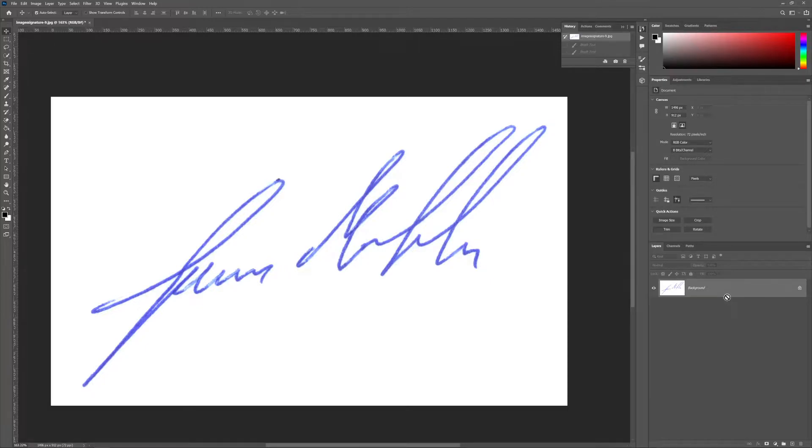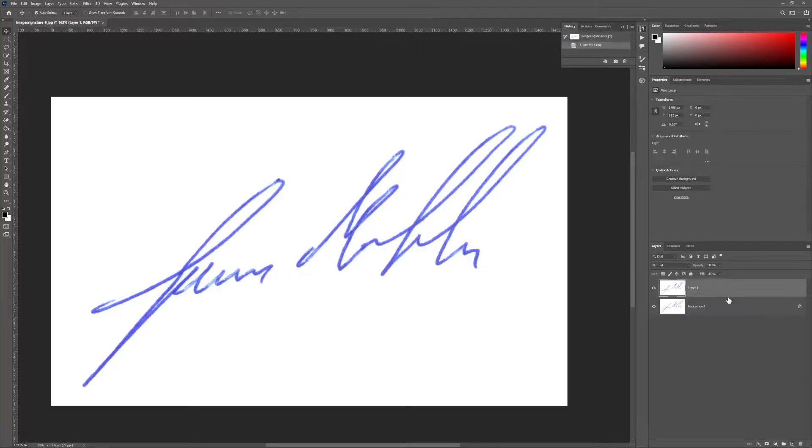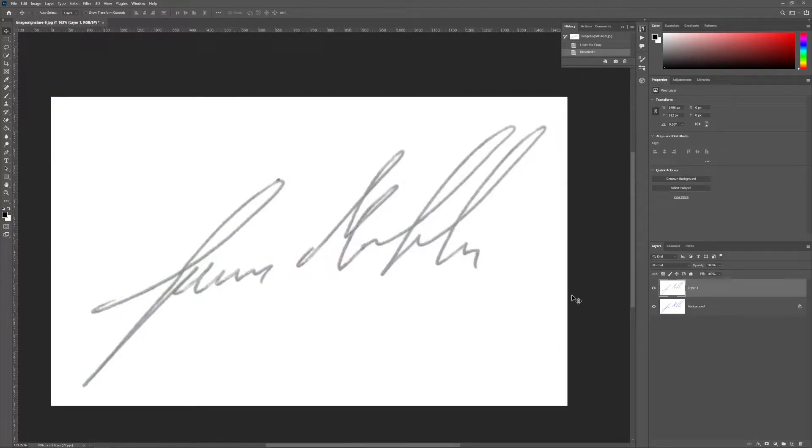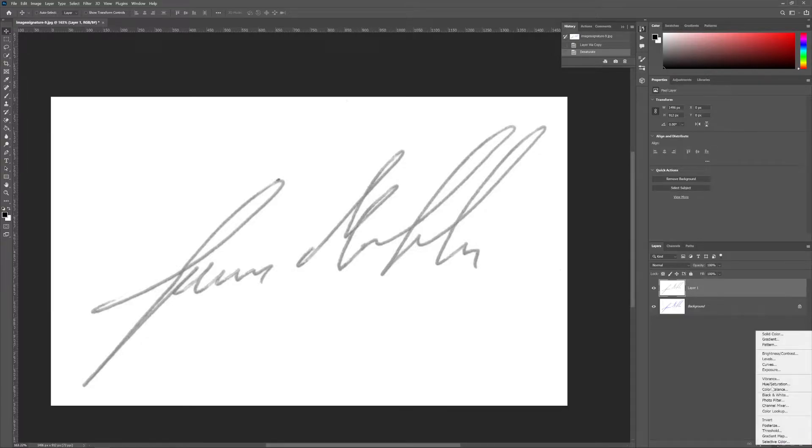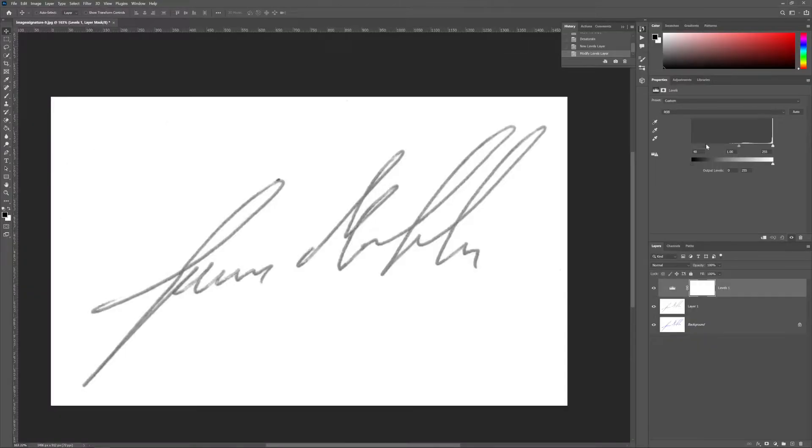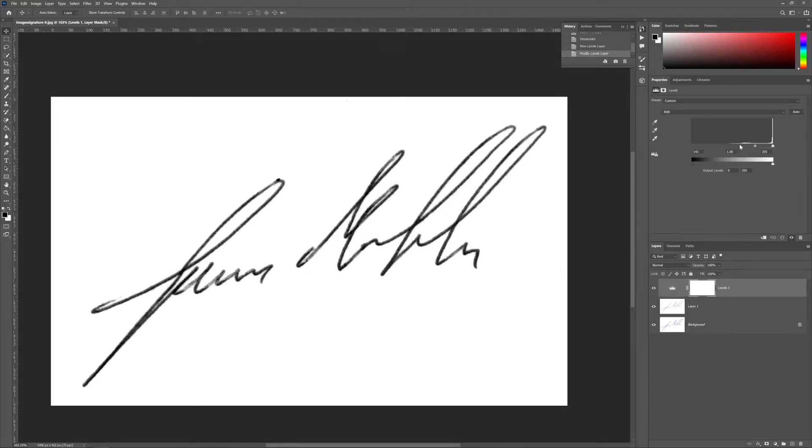Then make a copy of your image by pressing Ctrl+J, then press Ctrl+Shift+U to desaturate your image. And open a levels adjustment layer and play with the sliders to make the black areas darker and the white areas brighter. And by the way, don't forget to like, subscribe and leave a comment.